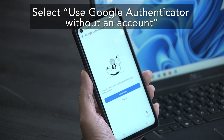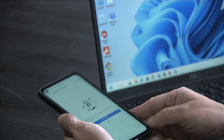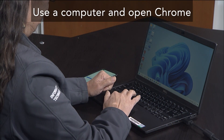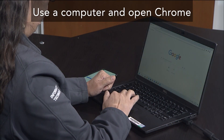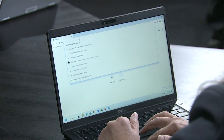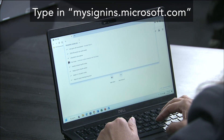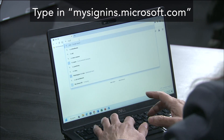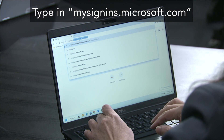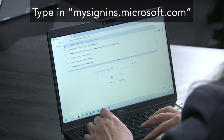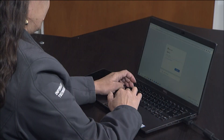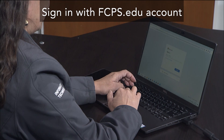At this point, put your smartphone down and go to your computer. Open the Google Chrome web browser and in the top address bar type in mysignins.microsoft.com.